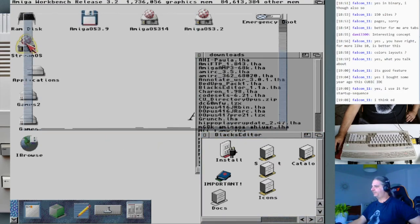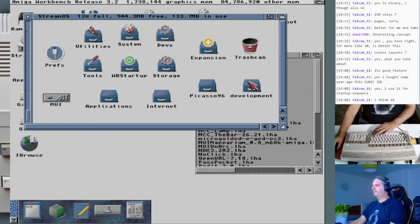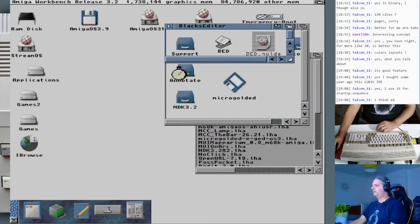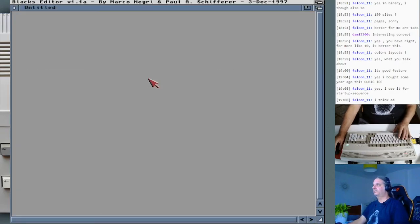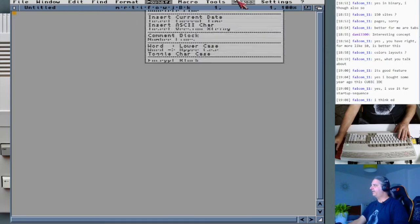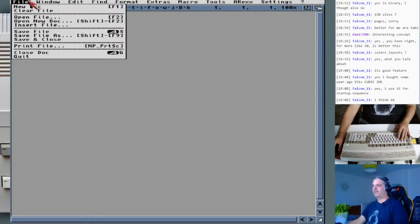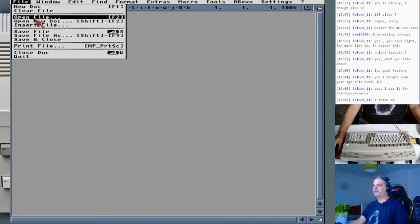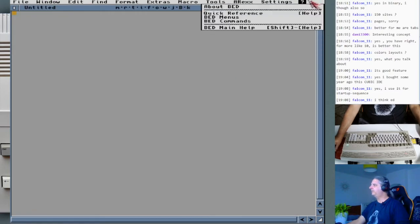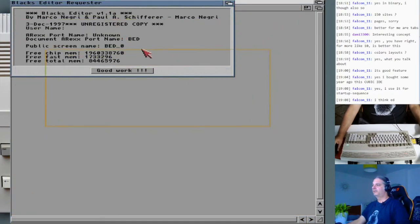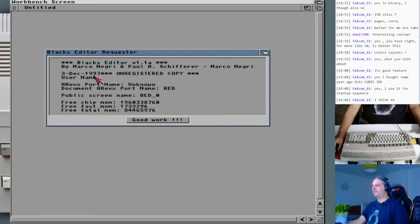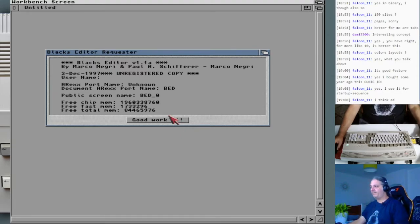Installation complete. Let me run it. Development, Blacks Editor — here it is. So we have Blacks Editor. The menus look a lot like Micro Gold Editor. Let's open About — this version is from 1997 and is unregistered. The later version that was released has disabled the registration requirement, so it is free for everyone to use.